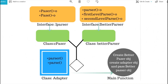Now let's see a practical example of the adapter design pattern. We will take the example of parsing XML. Before that, I would like to explain the coding in the form of a diagram first, and then later jump into the code. As you can see on your screen, this is how my program will look.